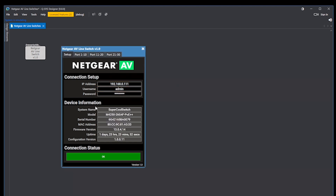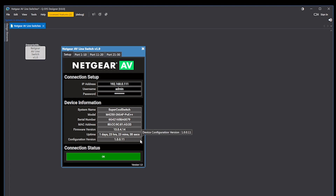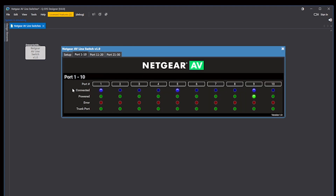By default, the plugin is in read-only mode. This means we can connect to the switch and monitor the overall status and device information, as well as additional statuses for each port.